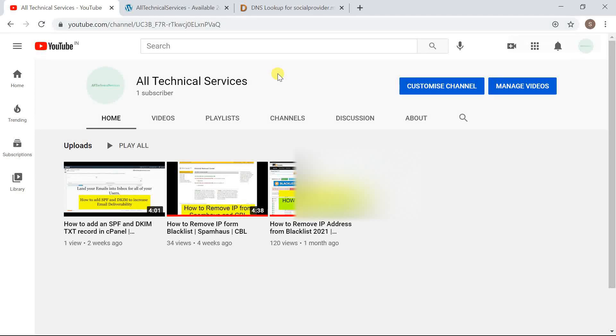Hello and welcome to our channel, All Technical Services. In this video we will see how to delist a domain name using MX Toolbox. Many times if you register a new domain it is blacklisted by default if you check in MX Toolbox. I have one of the same domain I have registered it now but it is blacklisted.